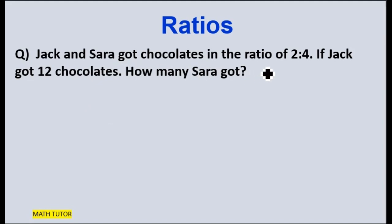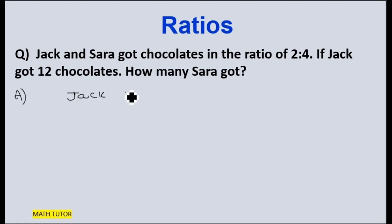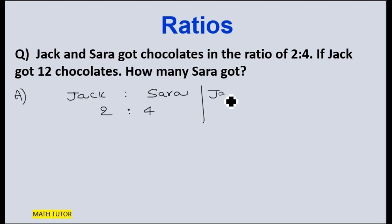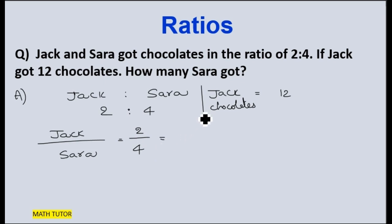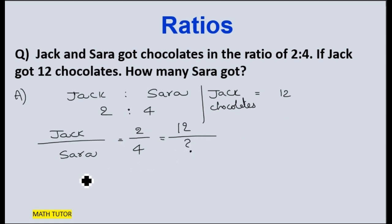Jack and Sarah got chocolates in the ratio of 2 is to 4. If Jack got 12 chocolates, how many did Sarah get? The ratio is 2 is to 4. Jack got 12 chocolates. Writing it as a fraction: Jack by Sarah equals 2 by 4. The numerator refers to Jack and the denominator refers to Sarah. So 2 by 4 equals 12 by Sarah's chocolates.